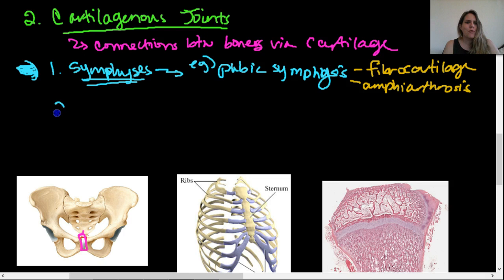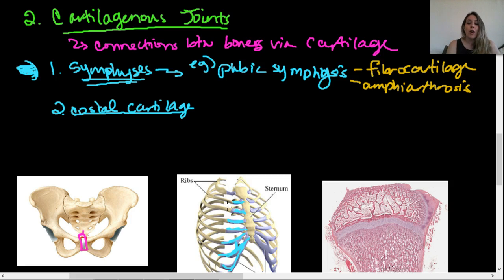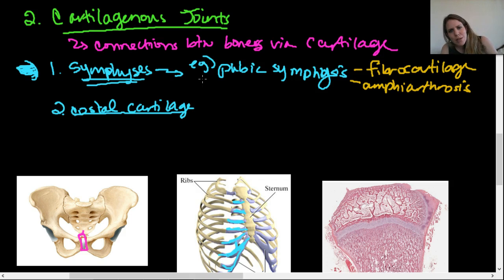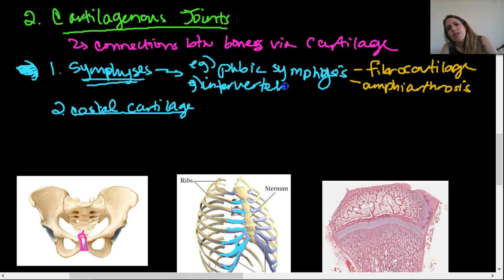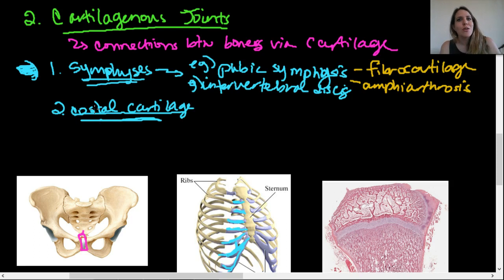You're also familiar with costal cartilage. Costal cartilage joints are found in your thoracic cage, where cartilage joins the rib bones to the sternum — with the exception of floating ribs 11 and 12, which have no cartilage. Intervertebral discs are another example of symphysis — they're also made of fibrocartilage and are amphiarthroses. Costal cartilage is in a category by itself, found only in the thoracic rib cage.